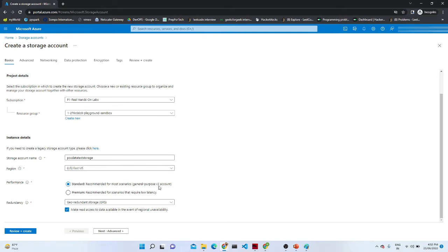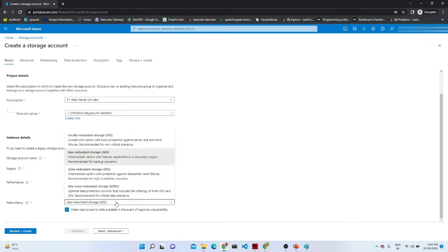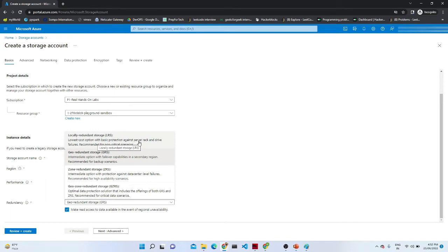The General Purpose v2 account is the latest general-purpose account. Previously we had a General Purpose v1 account and also a Blob Storage account, but the General Purpose v2 account contains all the features necessary for general purpose use. For redundancy you have four options: Locally Redundant Storage (LRS) — the lowest cost option with basic protection against server, rack, and drive failures — GRS, ZRS, and GZRS. I am using Geo-Redundant Storage (GRS).